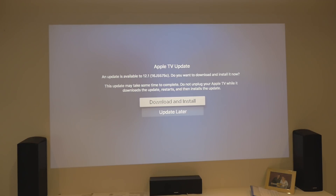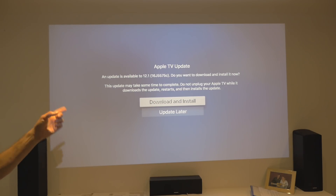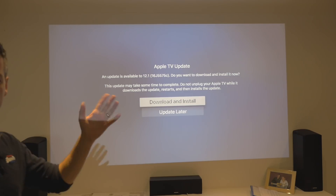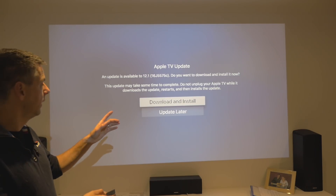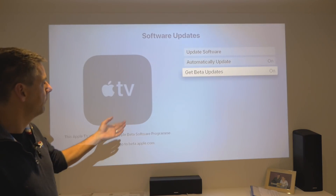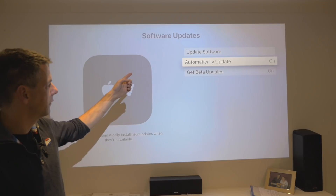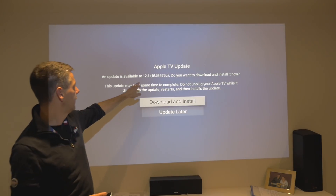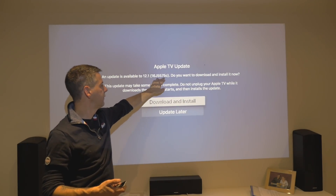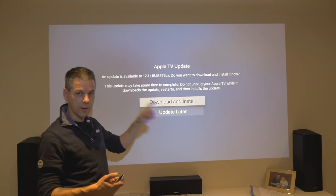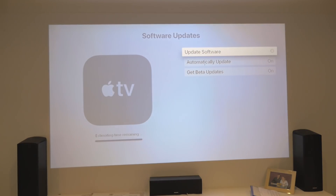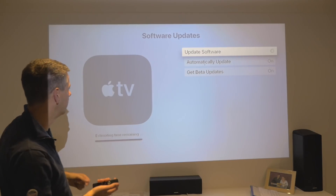You can either update now, download and install, or update later. Or you can come back out and go to Update Software. As you can see, 12.1, which is build 5575C, is the latest version. Click Download and Install. We've done this before, you've seen this many times.